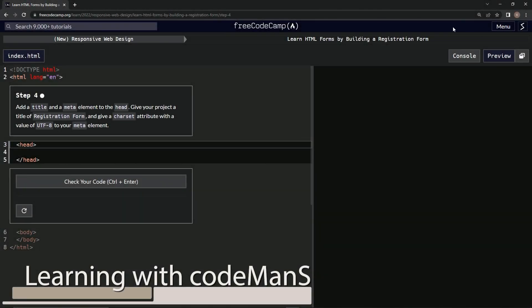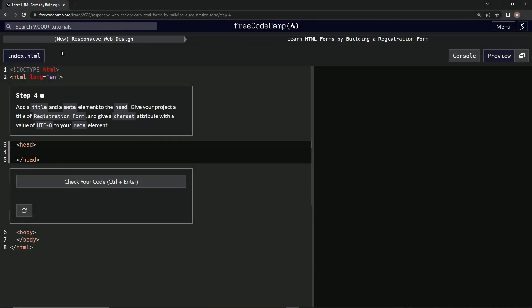All right, now we're doing FreeCodeCamp's new Responsive Web Design, Learn HTML Forms by Building a Registration Form. Step 4: We're going to add a title and a meta element to the head. We'll give our project a title of Registration Form and give a charset attribute with a value of UTF-8 to our meta element.